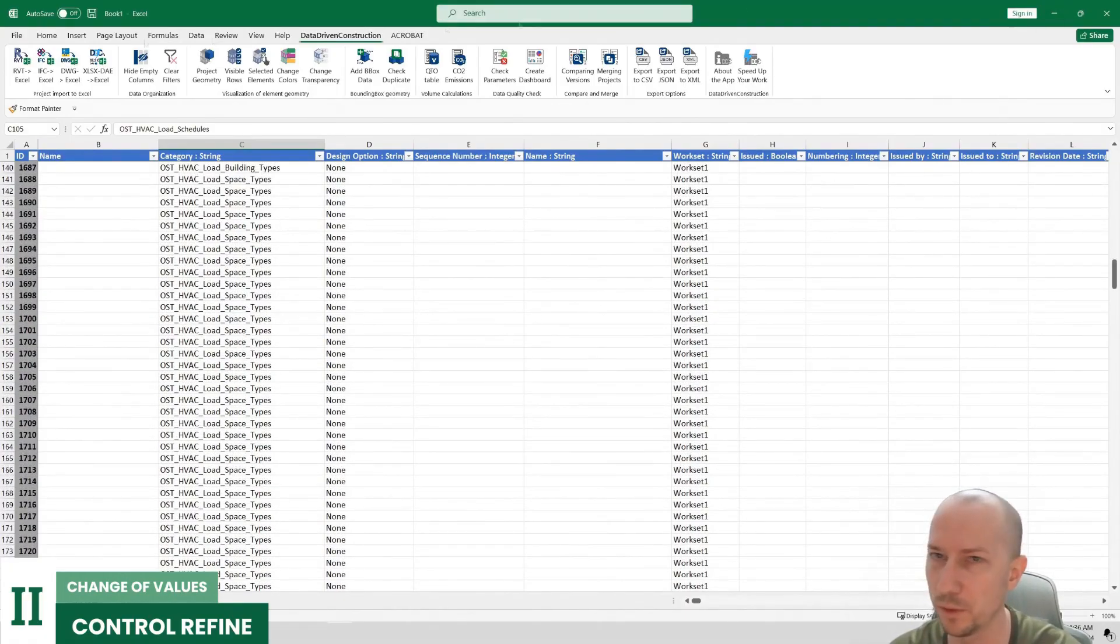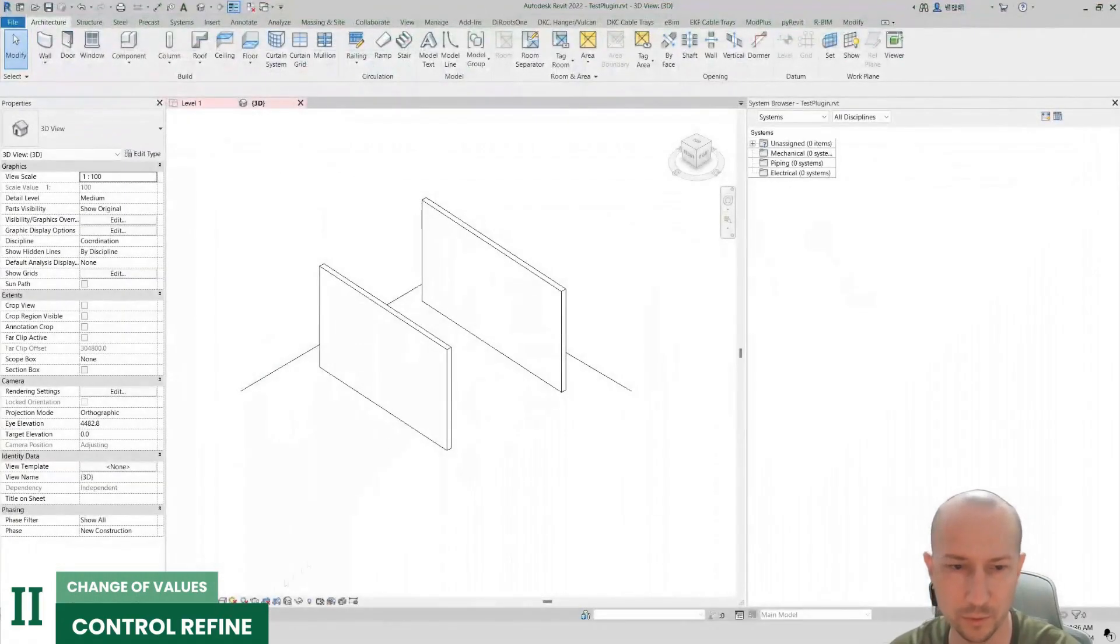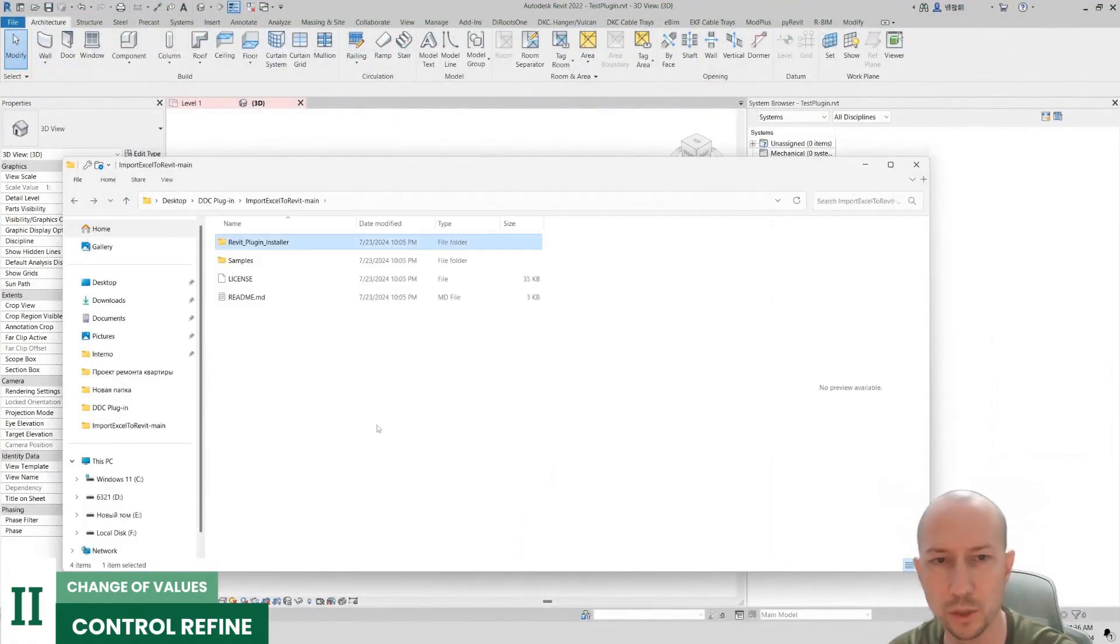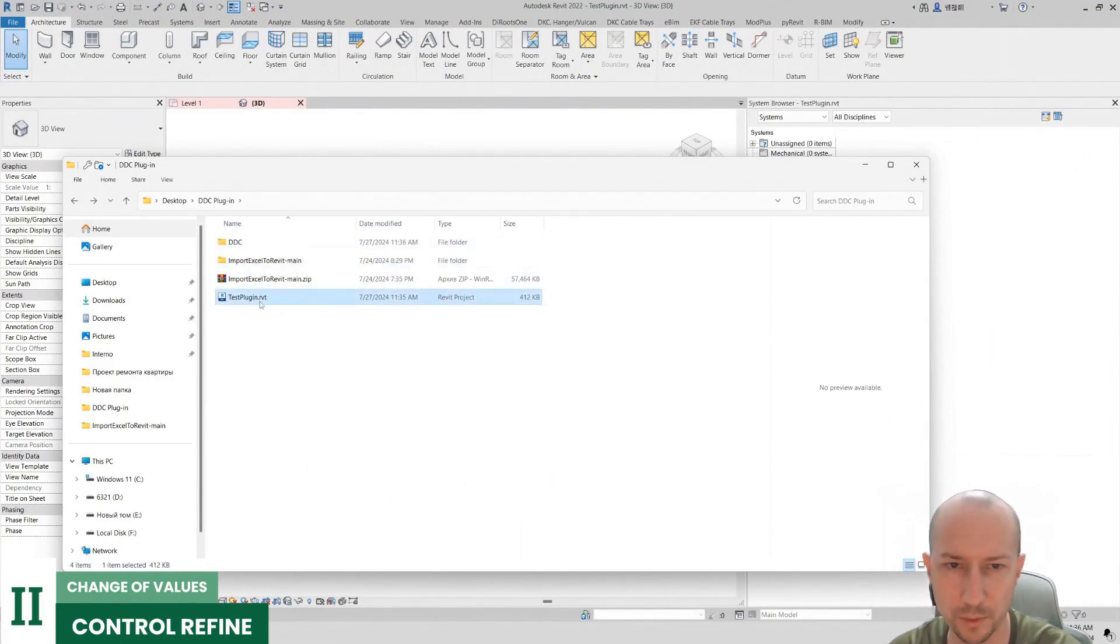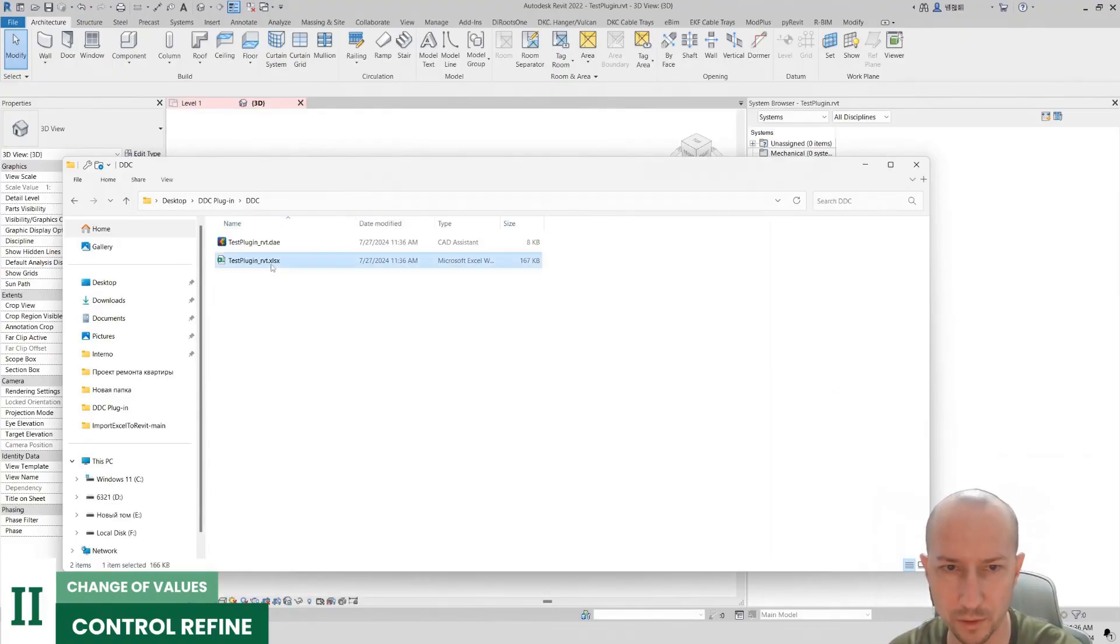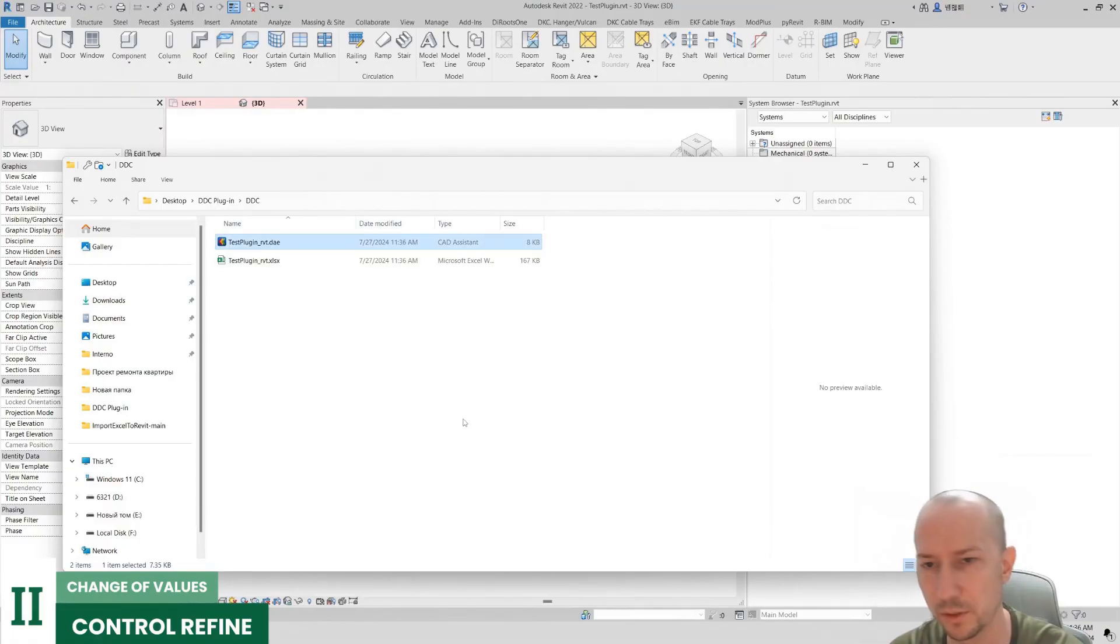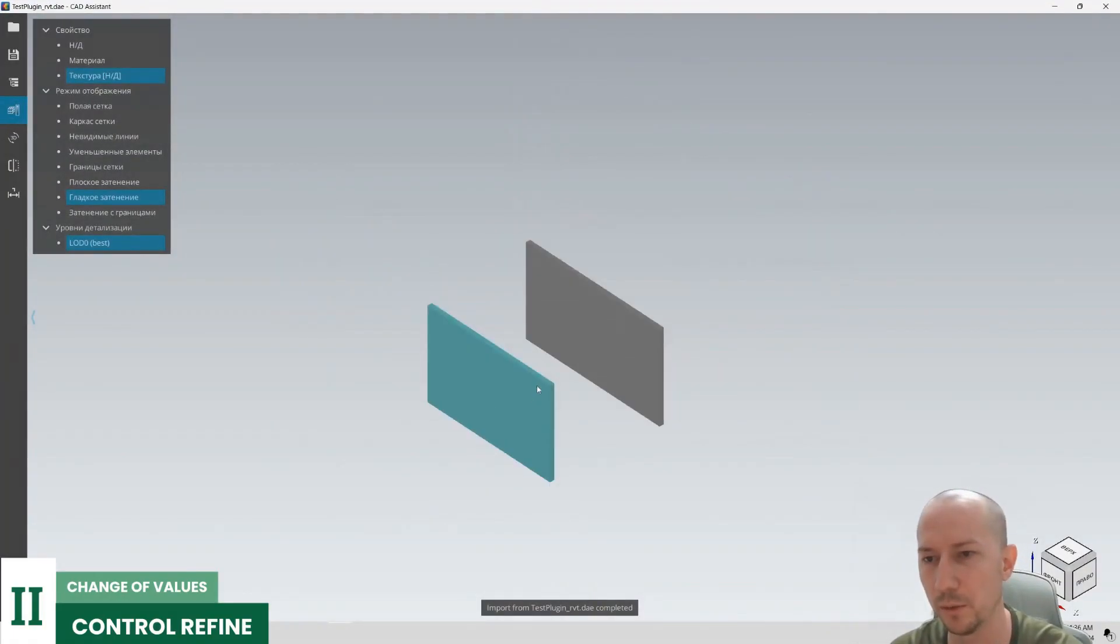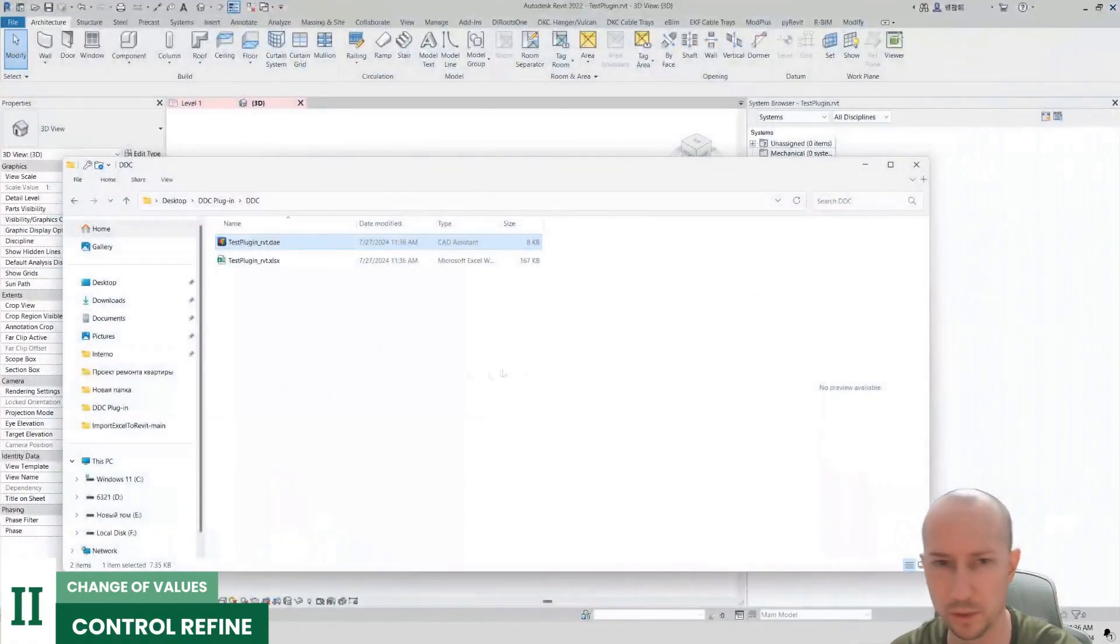One moment. You can close this book because the automatic plugin creates a DDC folder next to your file, where it generates an Excel file and a small file with a 3D representation of your scene. Additionally, this plugin further assists in organizing your data efficiently.